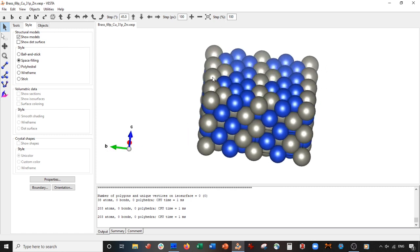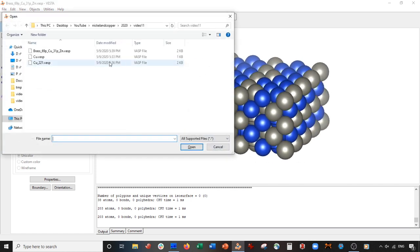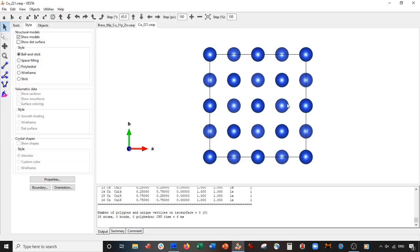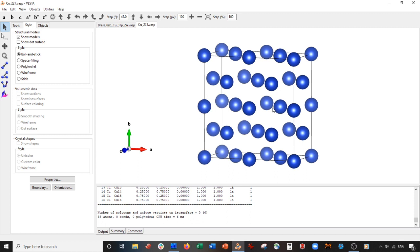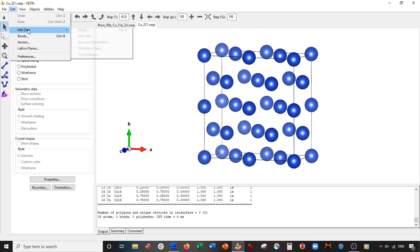Now the question is, how do we do the bronze? So for the bronze, what we're going to do is we're going to reopen our expanded copper unit cell, this 221 file. And now what we have to do is do 88-89% copper, 12-13% tin. To do this, we can replace just two of the copper atoms with tin. So can you pause the video and do it? Try it. If you unpaused it or just kept watching, go to Edit Data, Structure Parameters.